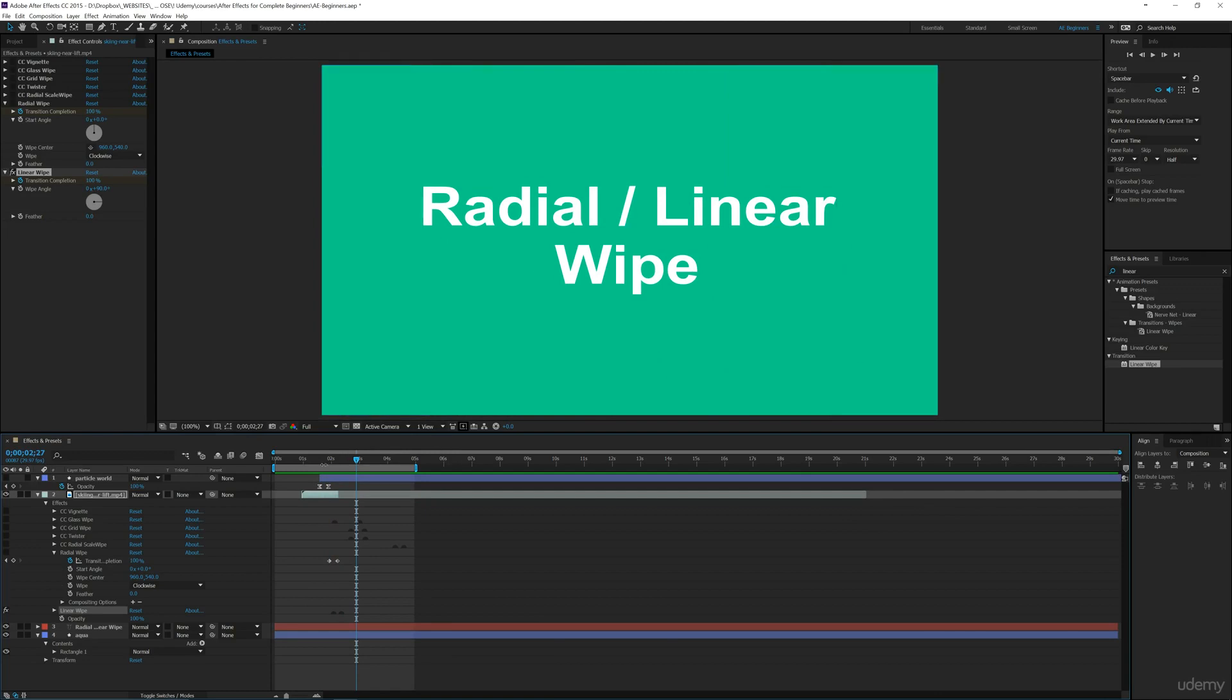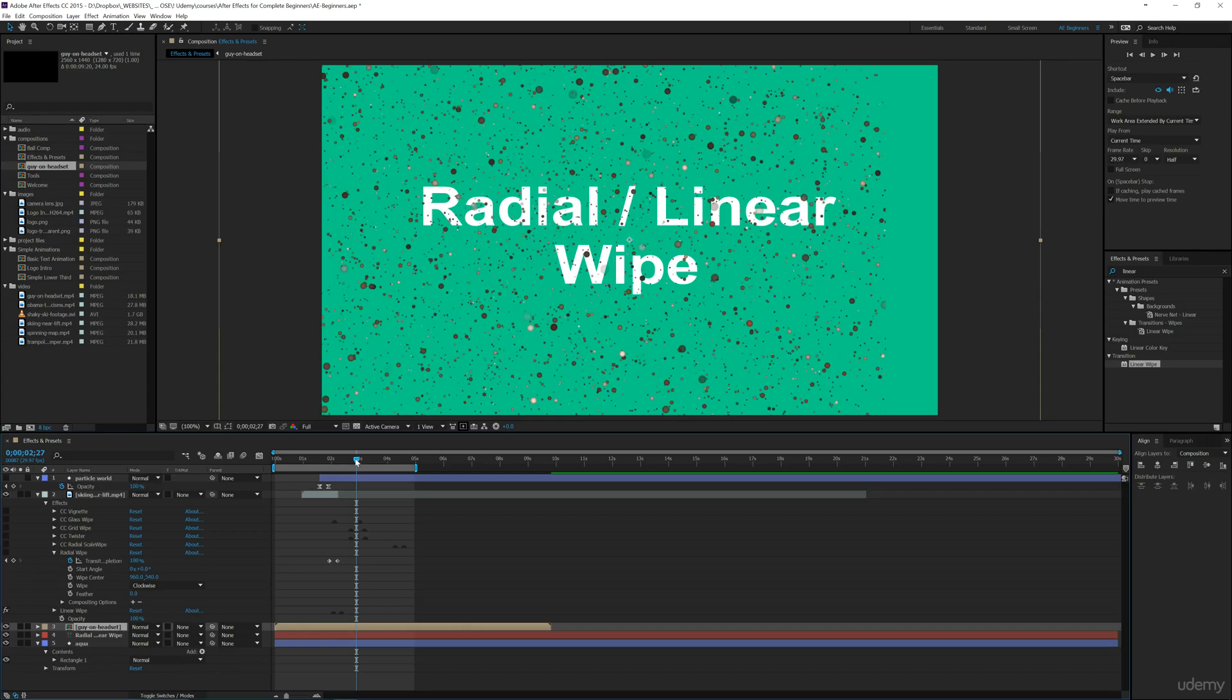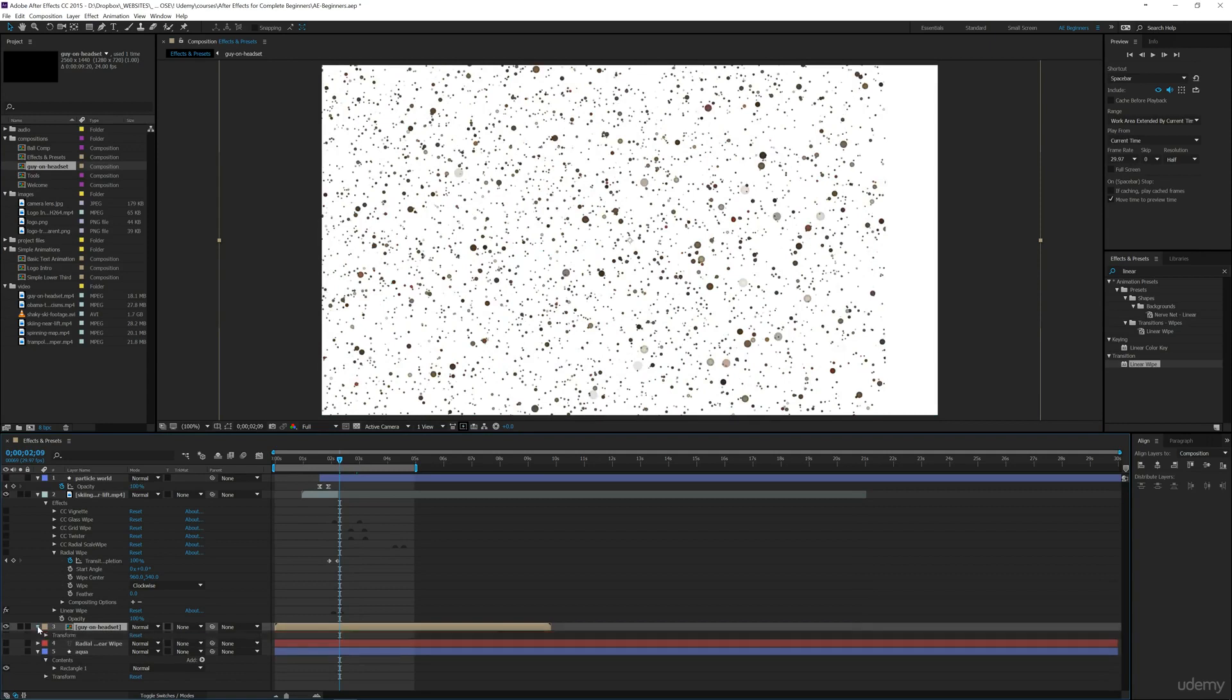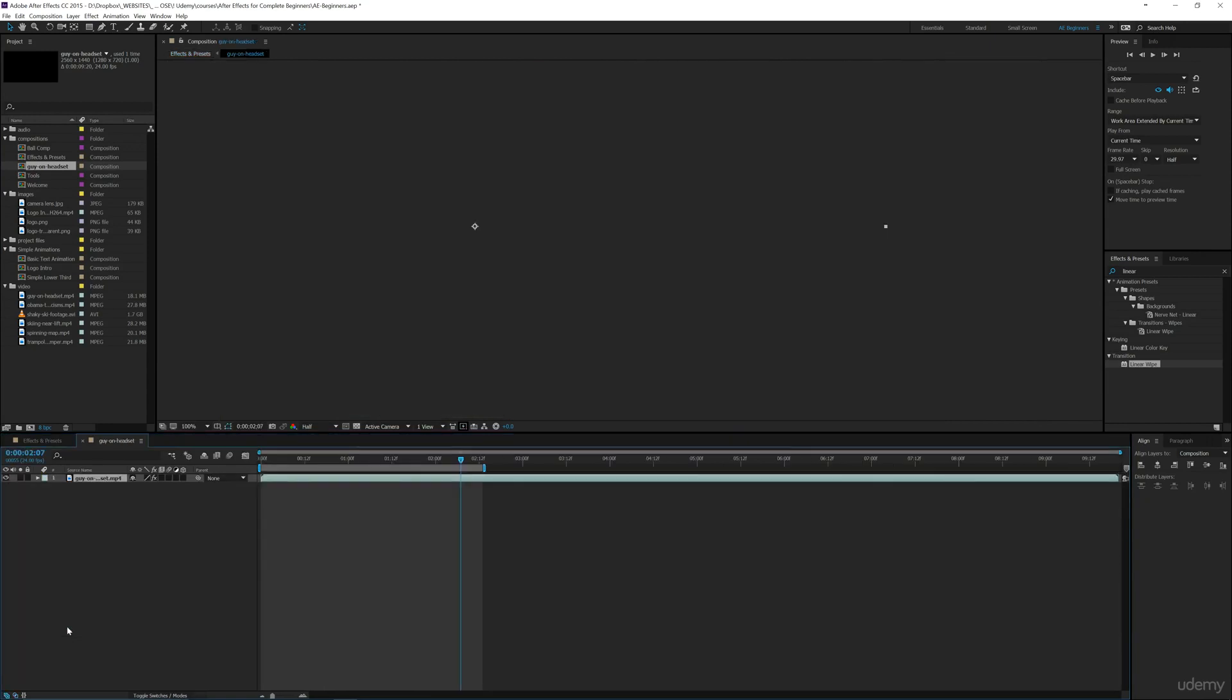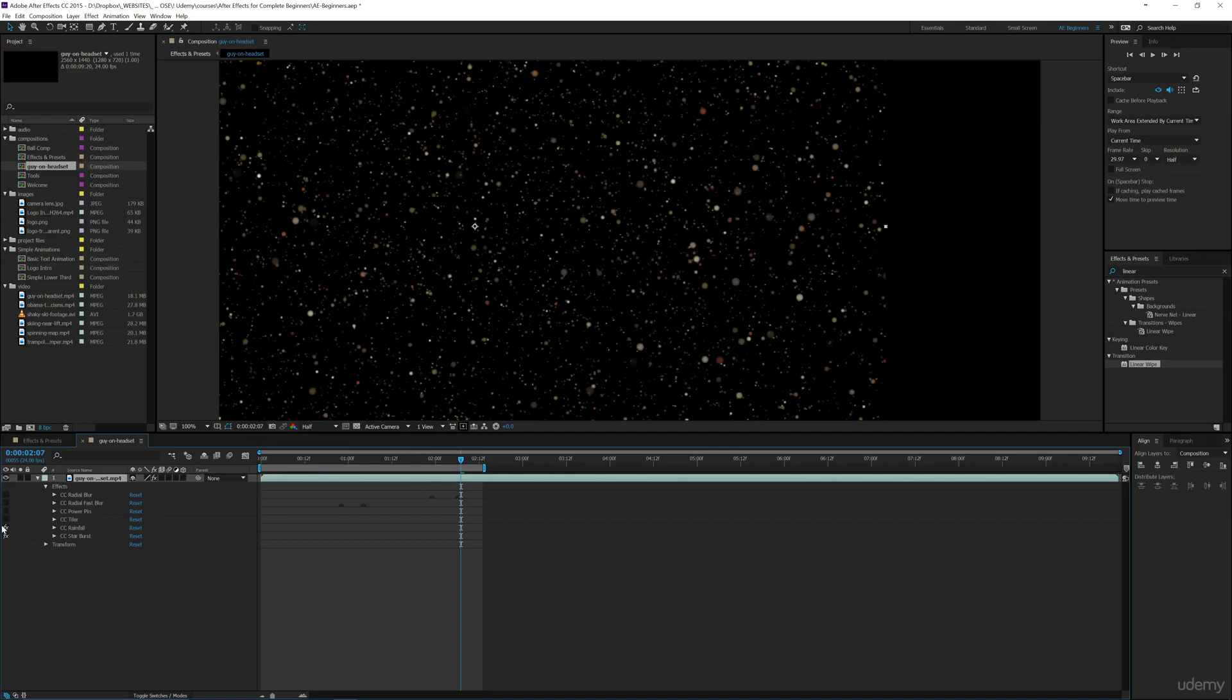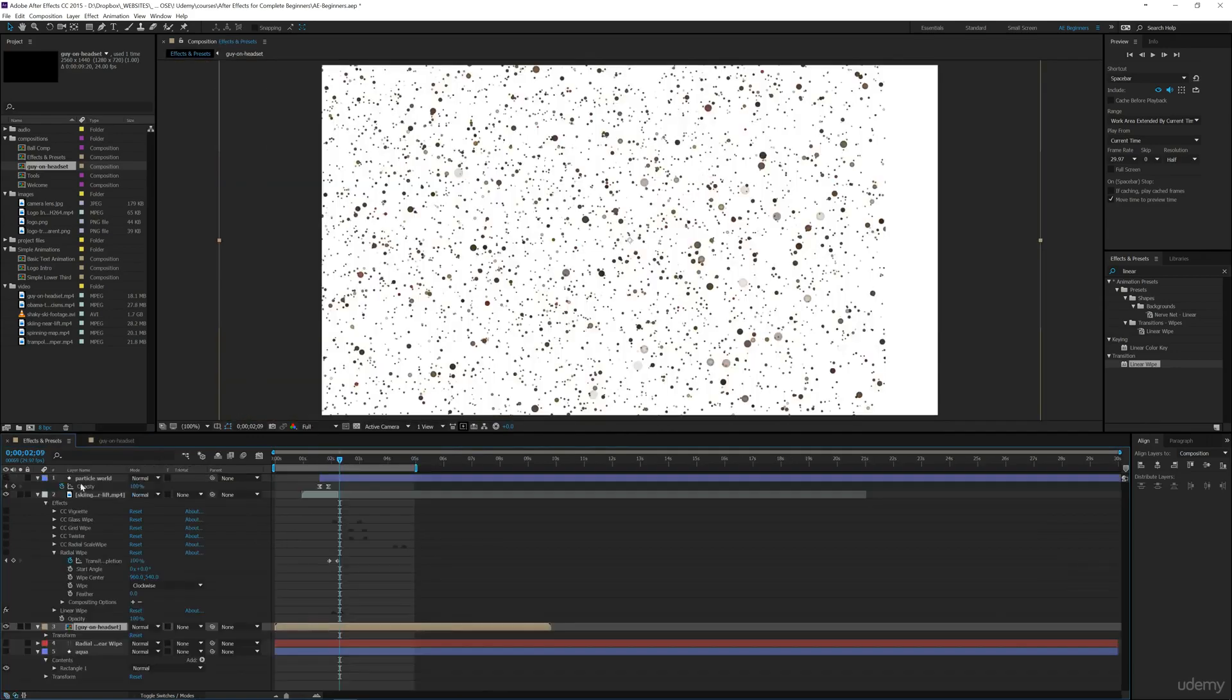You could also have another footage layer. Let's bring this composition below it and do the same wipe. Let's disable these effects. I've still got effects on here, so let's go into this composition and disable them so we've just got this layer.